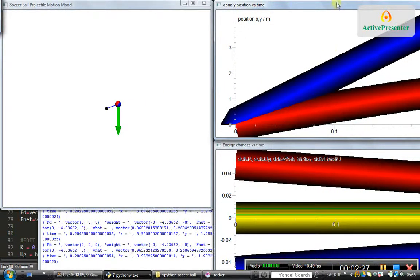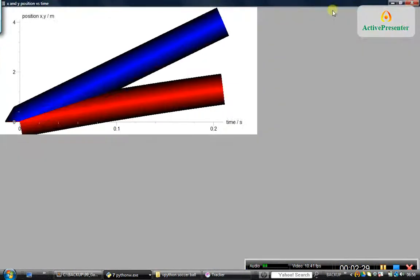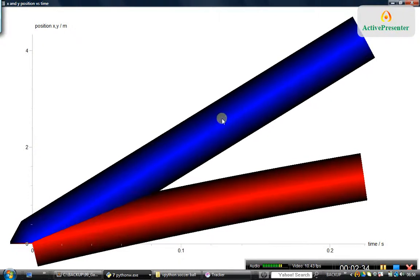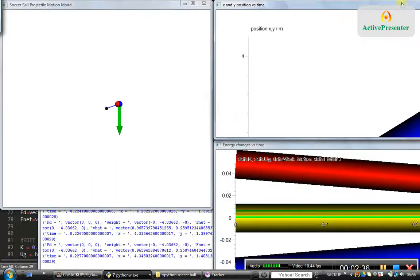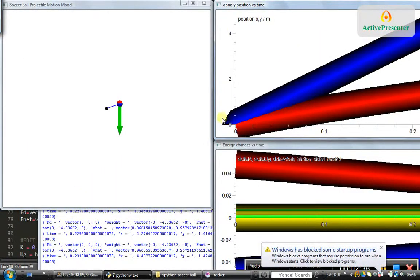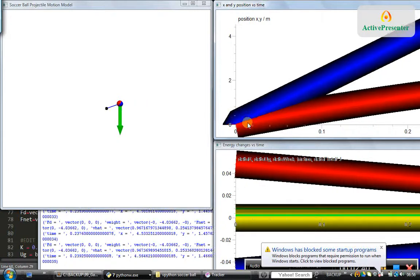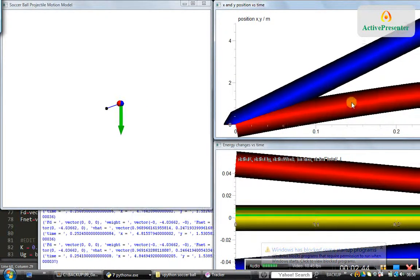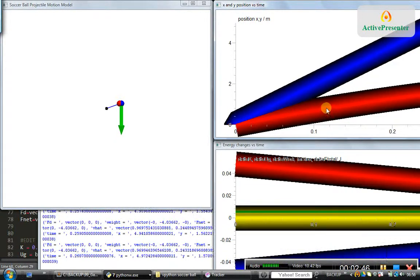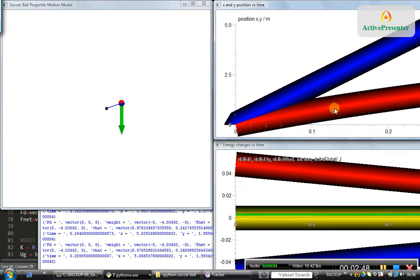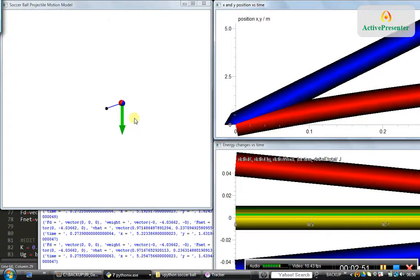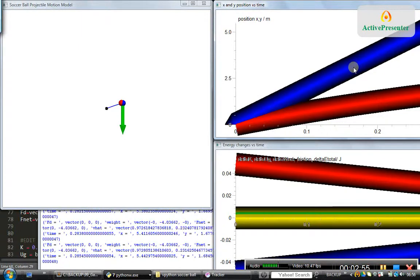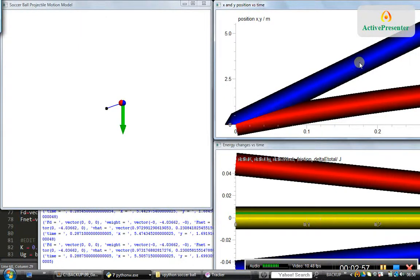This graph shows the position over time. The blue line shows the x coordinate and the red line shows the y coordinate. As you can see, the slope is decreasing in both cases. The y coordinate is decreasing at a faster rate because of the weight force acting in the downward direction, and the slope of the x coordinate is decreasing only because of air resistance.